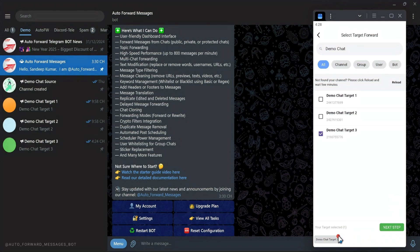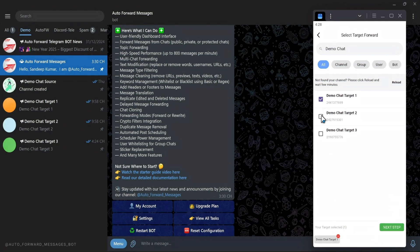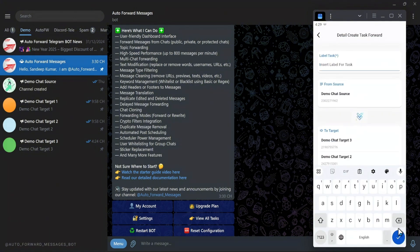You can also quickly remove a destination by clicking the red minus sign below. After that, click Next.